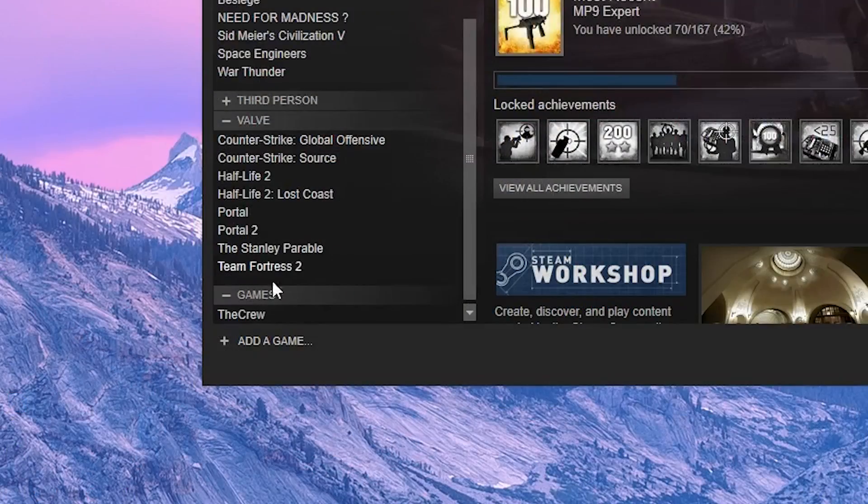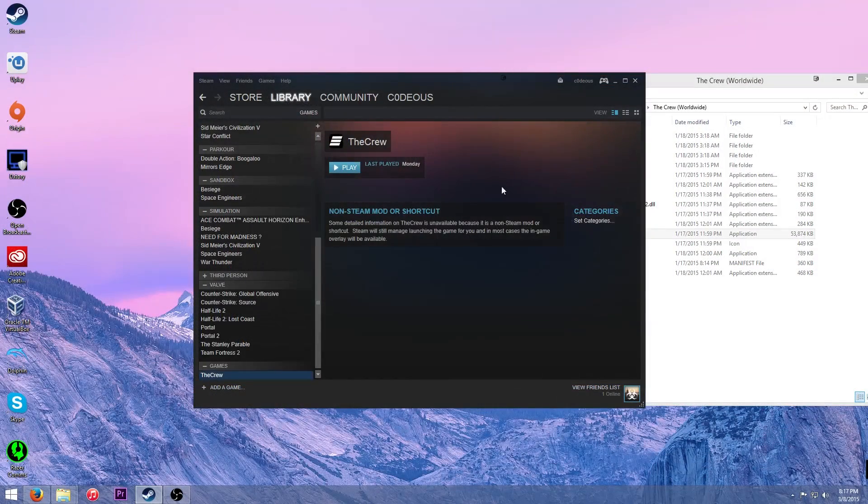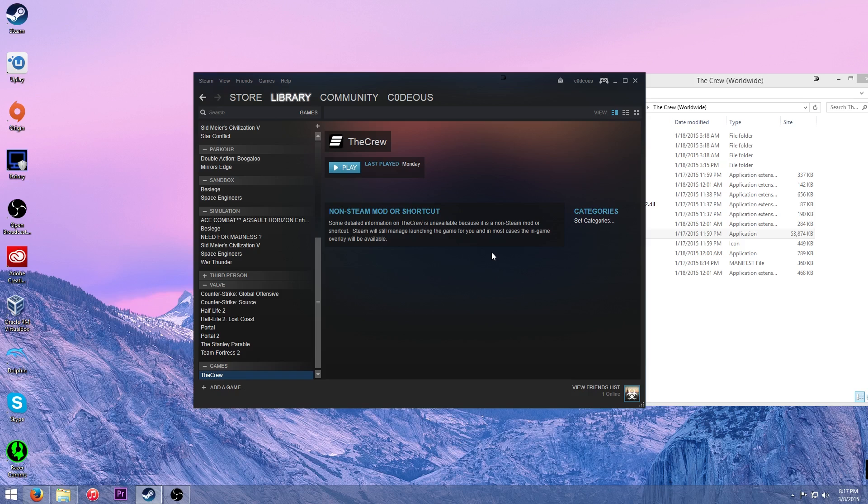And if we go down and look here, the Crew is right here. But the drawbacks of this is you won't be able to, like friends won't be able to, you know, right click on you and see, like join your game in the Crew or anything like that. It doesn't have integration for that kind of thing.